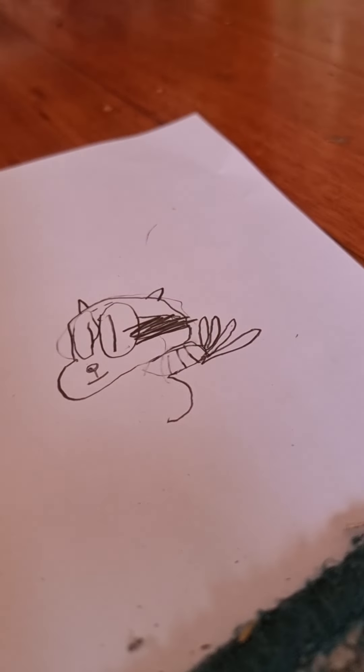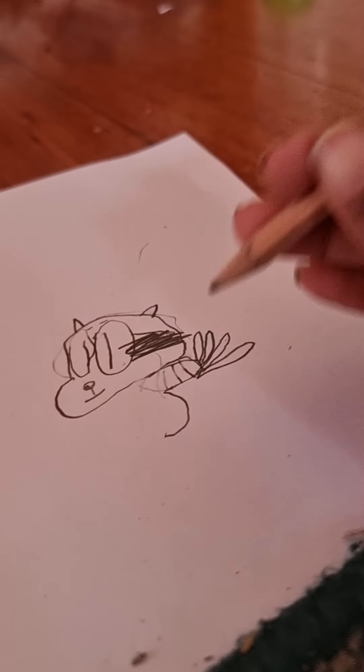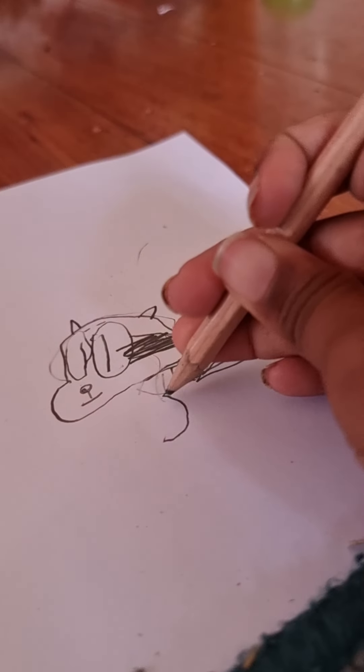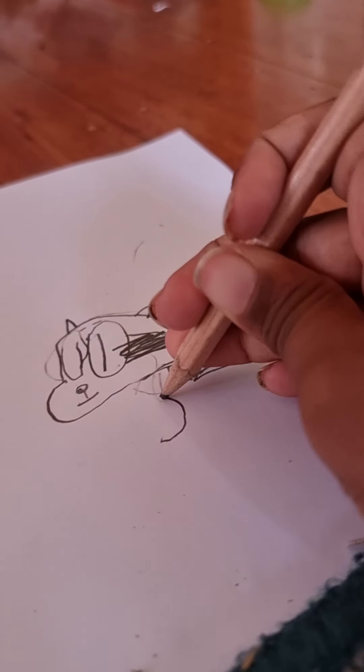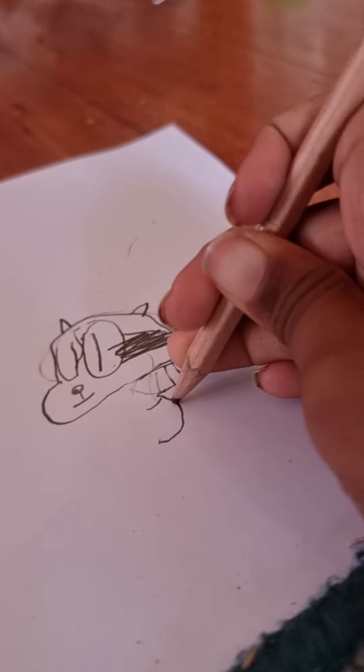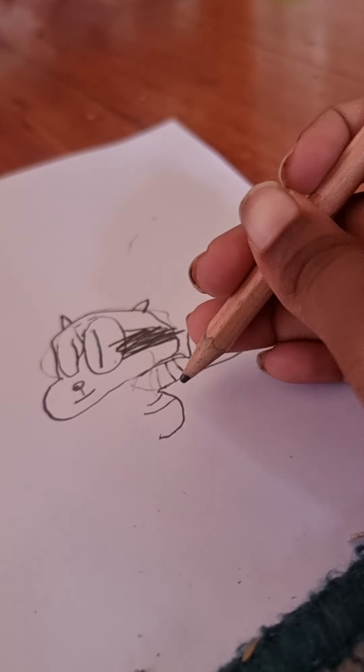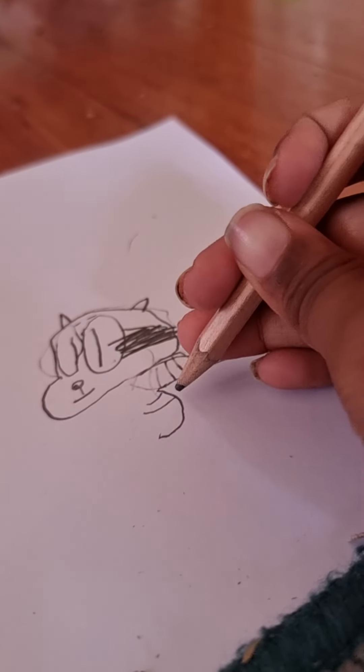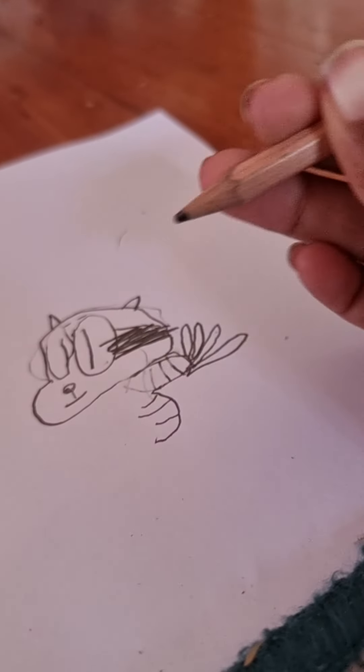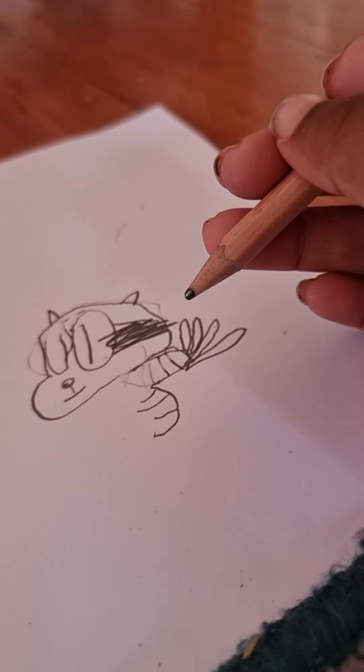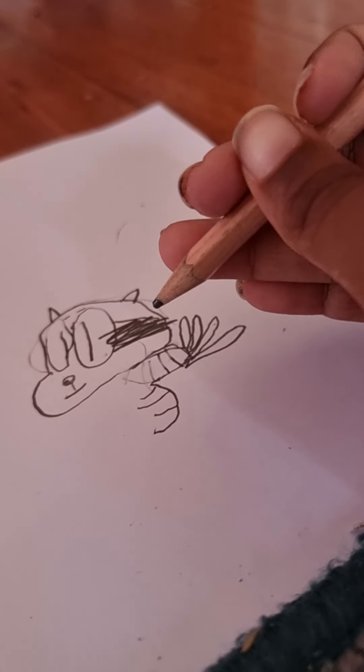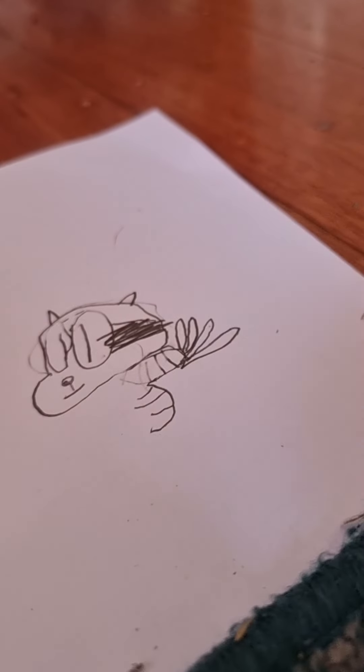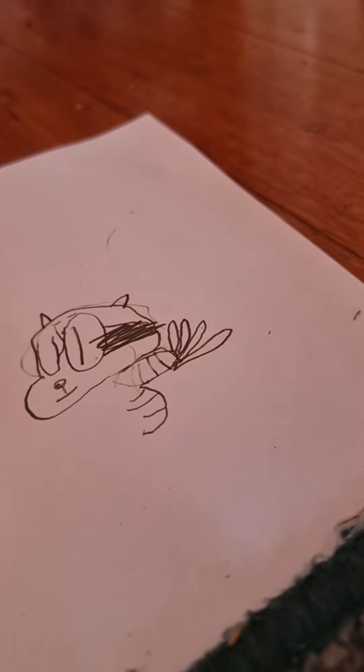Like that, the body. Now I'm gonna draw some lines. Now I have to draw the legs.